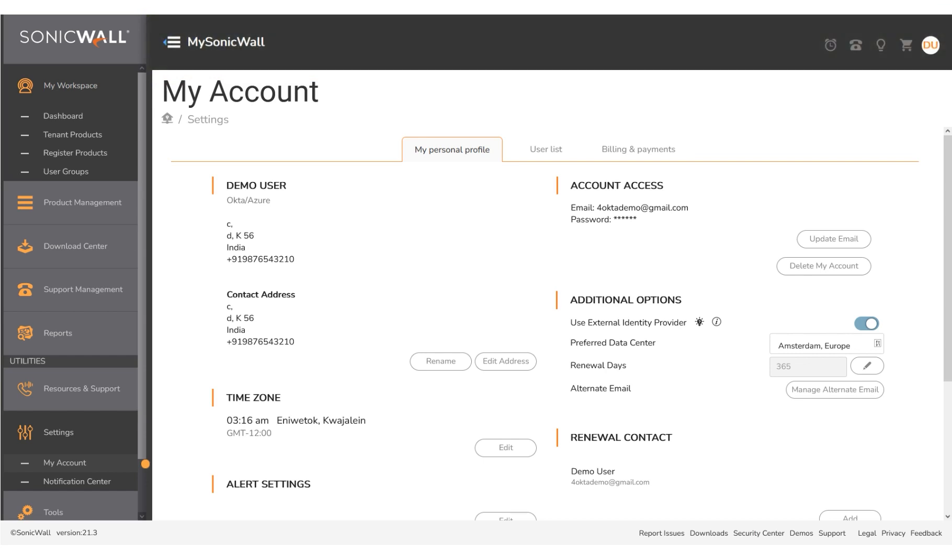To exit from MSW, you click the logged in user name at the top right corner of the screen and log out.